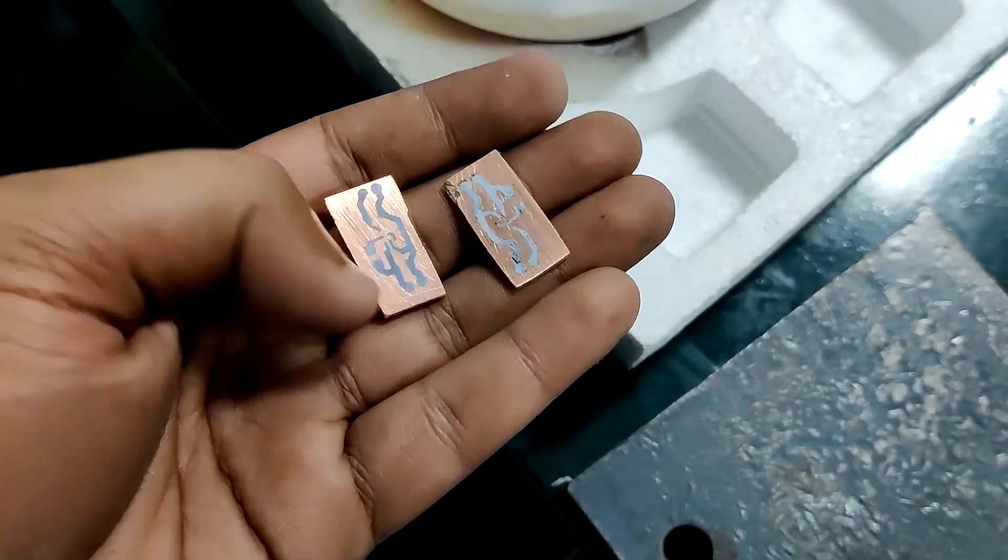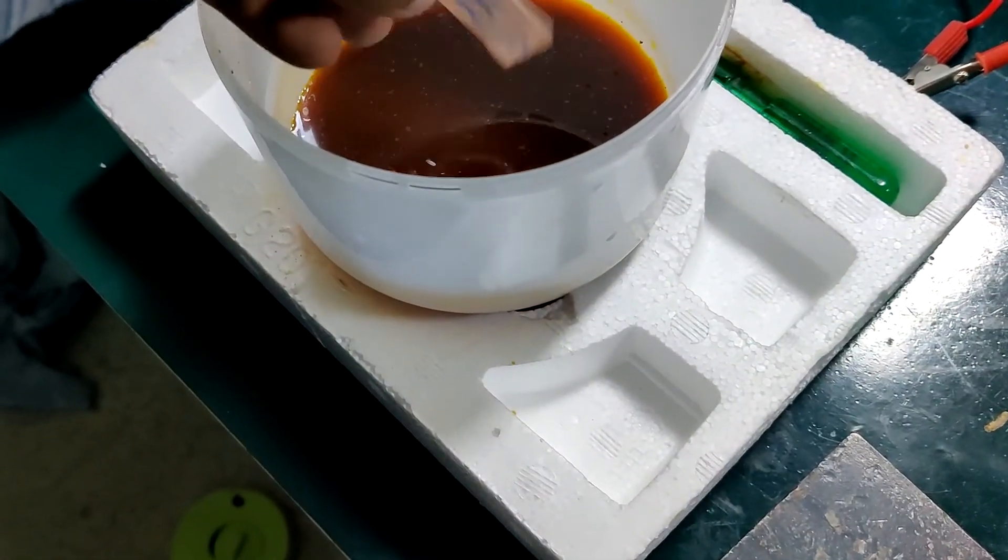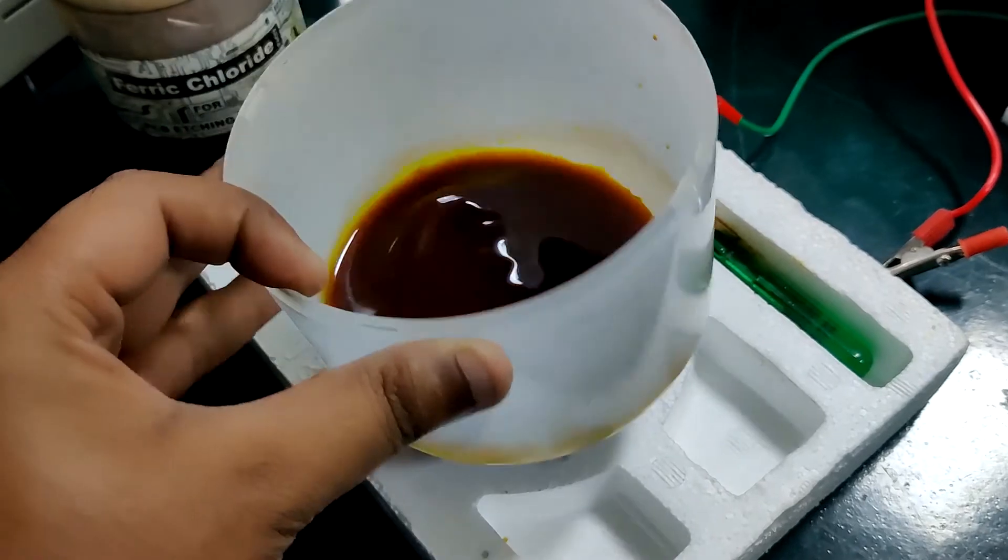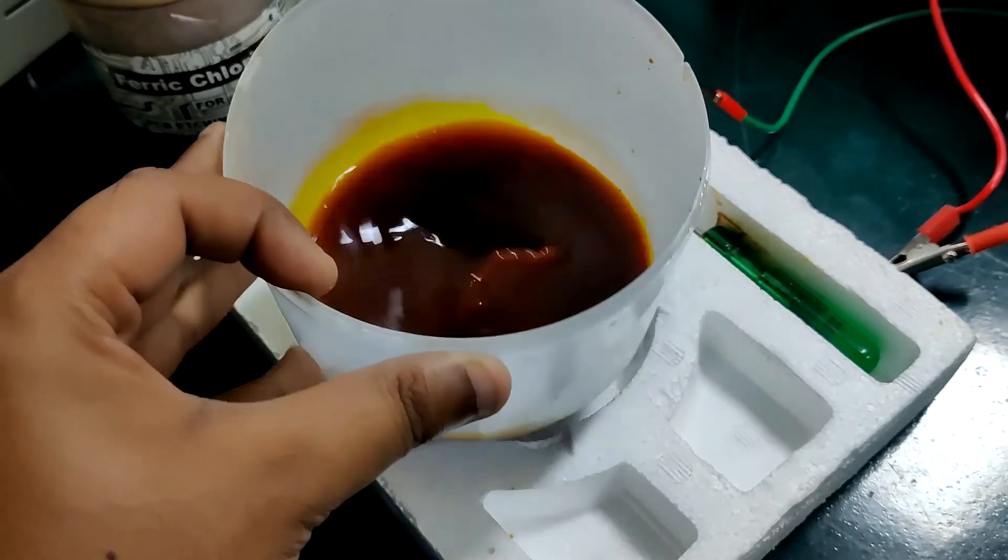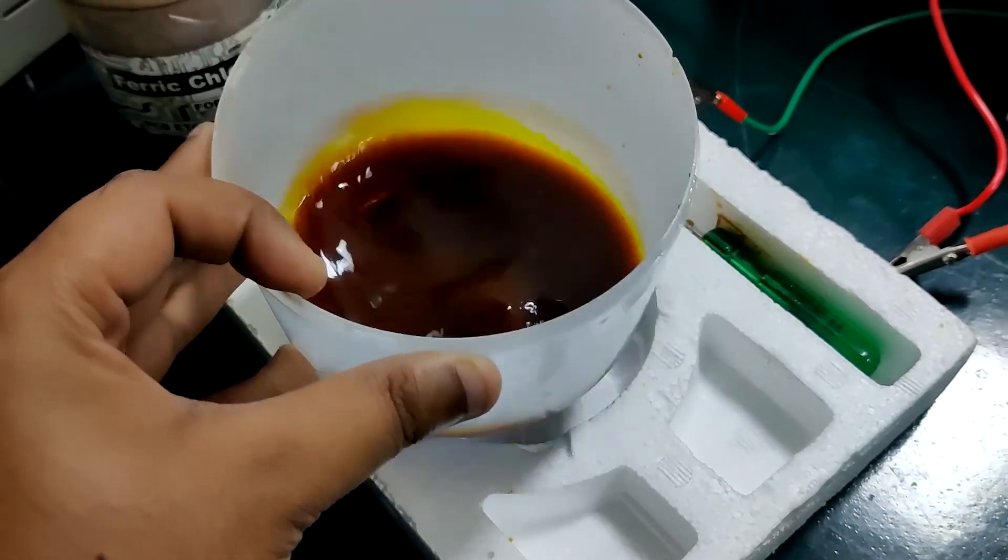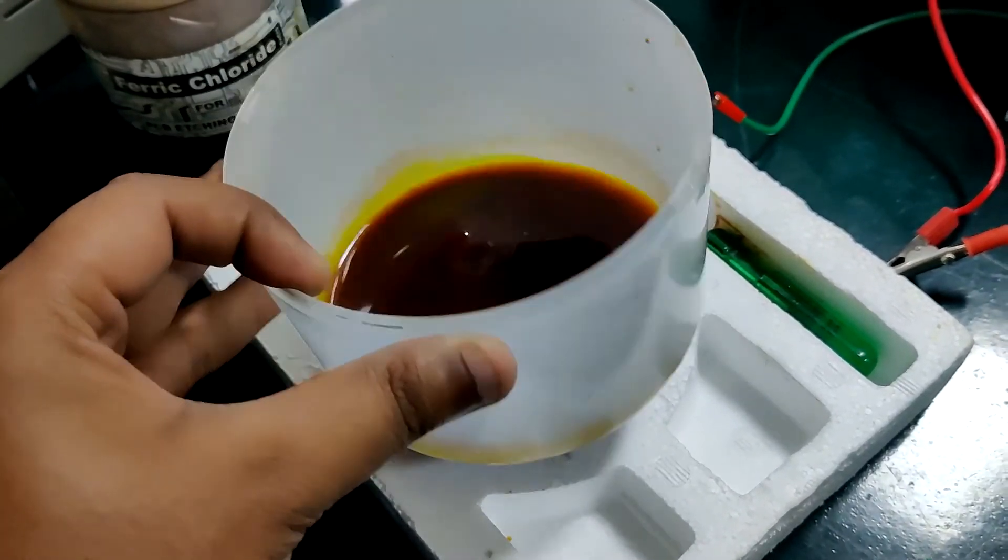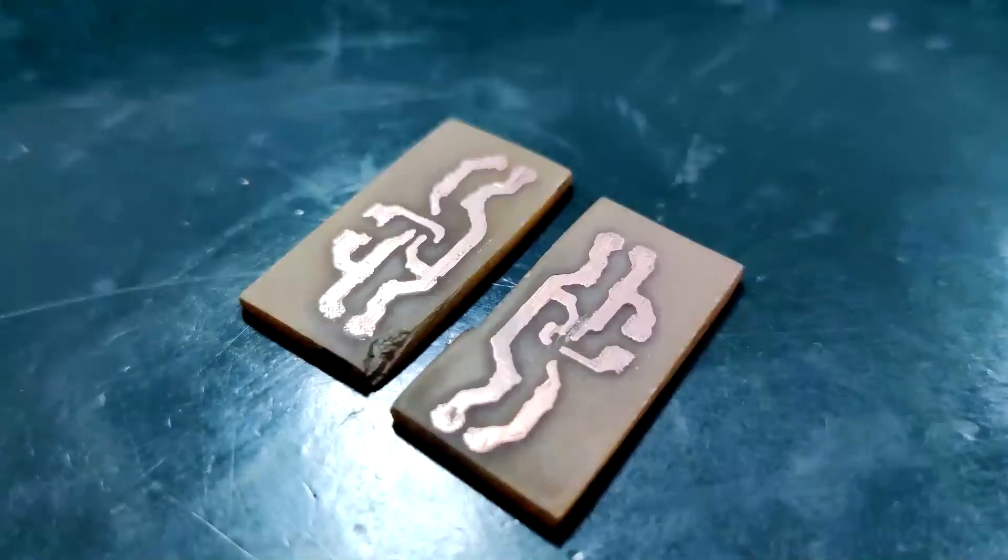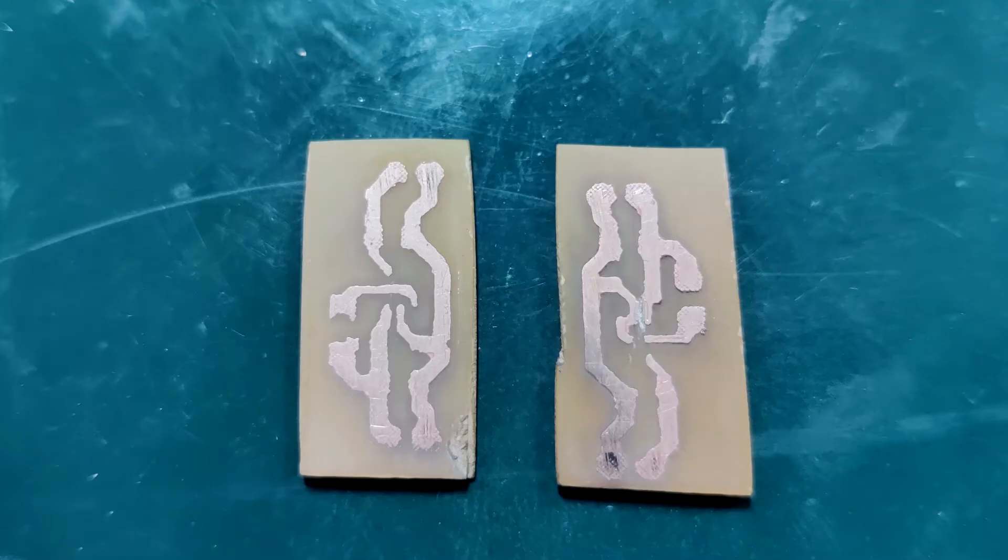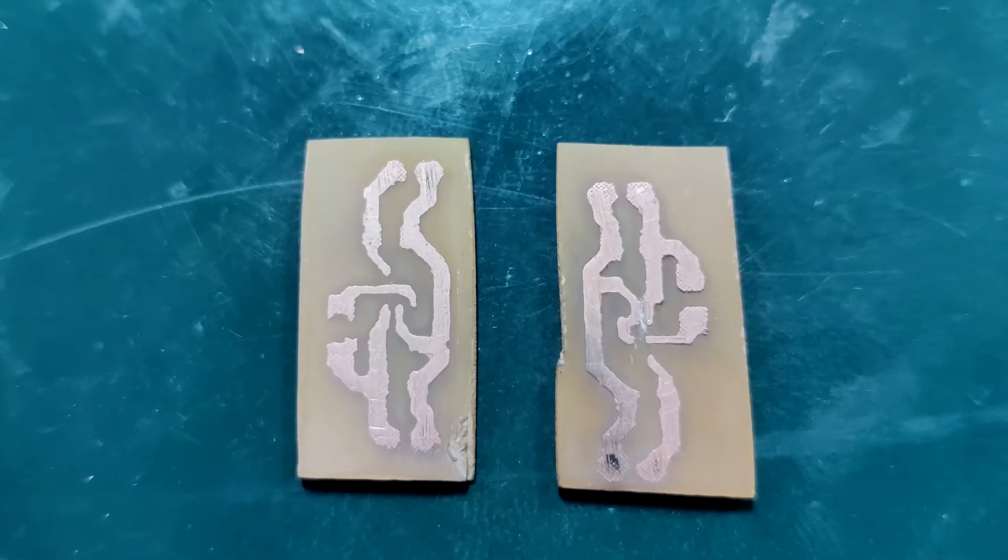Now we add the PCB to the ferric chloride solution for the final etching. We shake it for a few minutes and by doing this the copper which is exposed gets dissolved by the ferric chloride and the ink part remains.